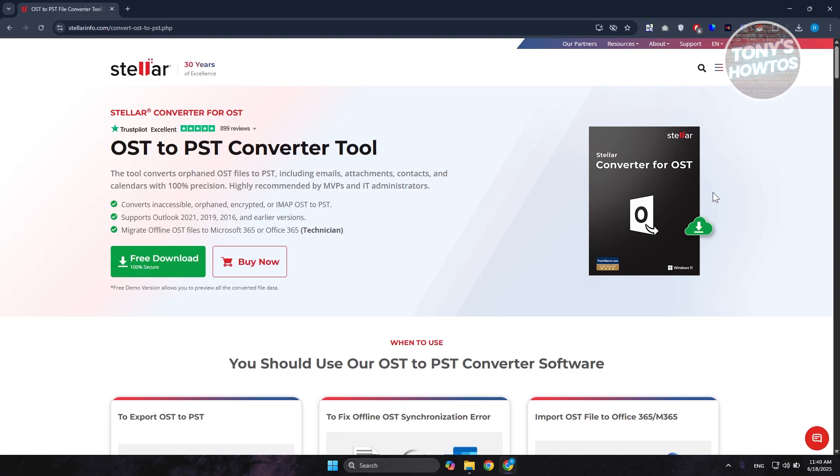Hey guys, welcome back to Tony's Autos. In this video, I'll be showing you or we'll be discussing with you on a Stellar Converter Review.